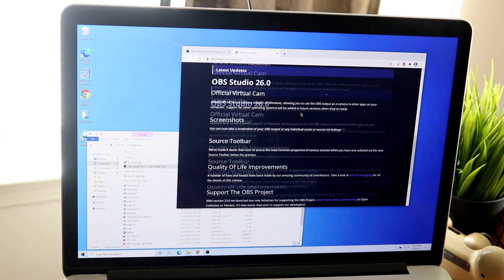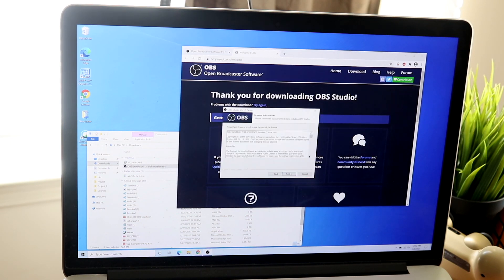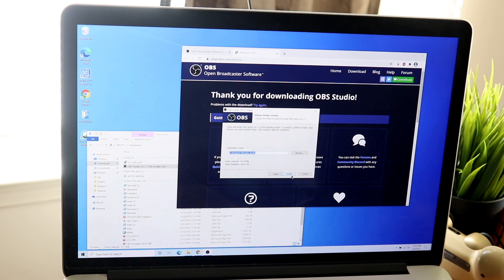It's completely free. You can get it for both macOS and Windows. And what this allows you to do, first of all, I know a ton of streamers that actually use this software. It's a great software for sure.